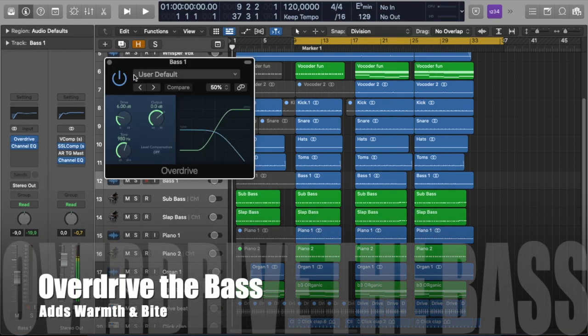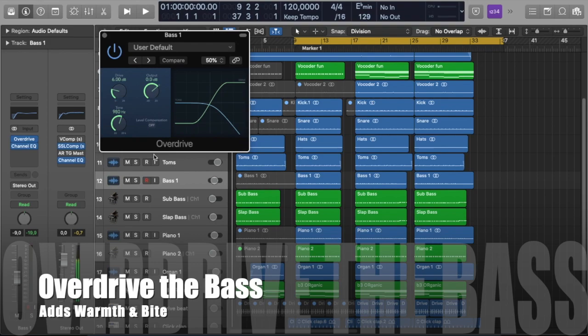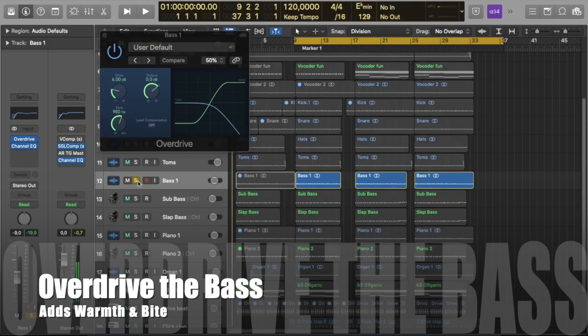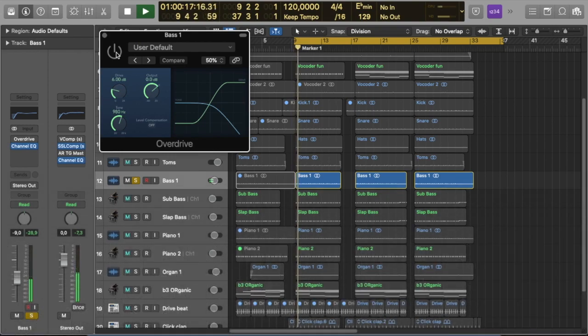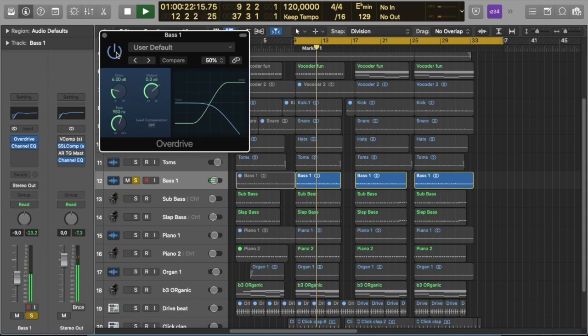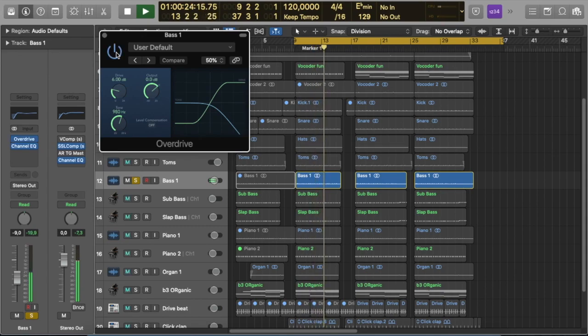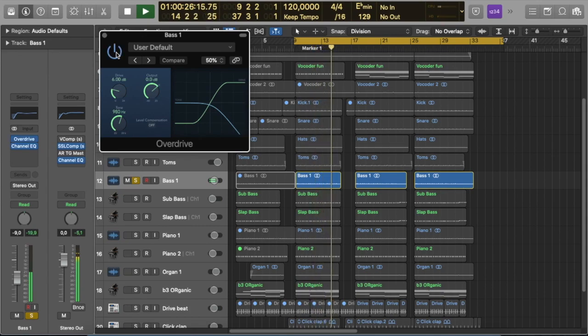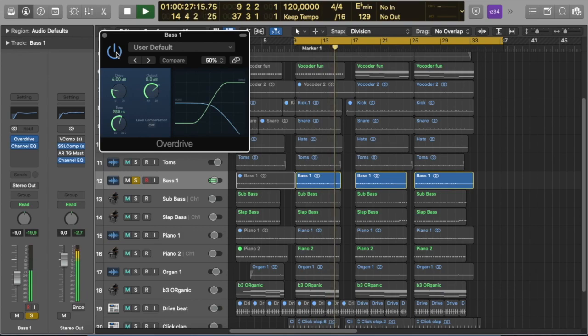And I'm going to quickly solo this track and then we'll listen to it without the overdrive for now. And here comes the overdrive. You hear that? You've still got the warmth and the bite that you need.